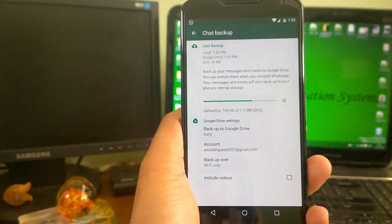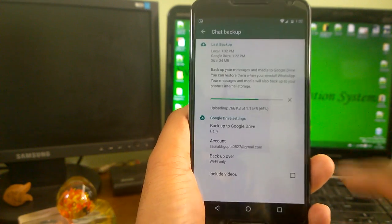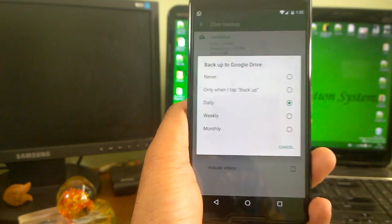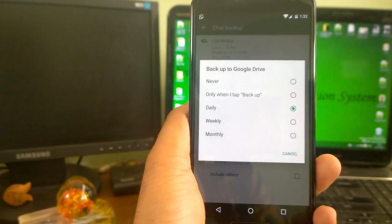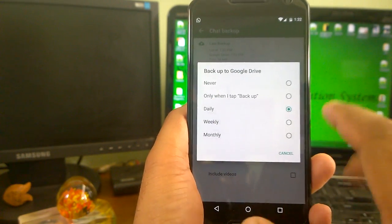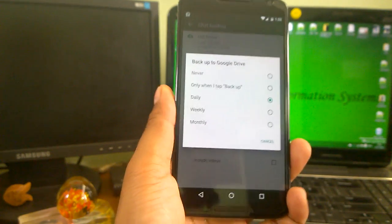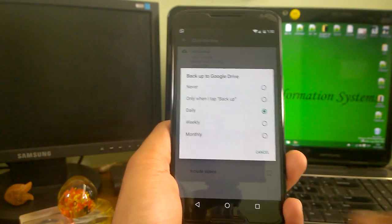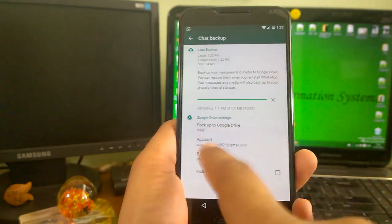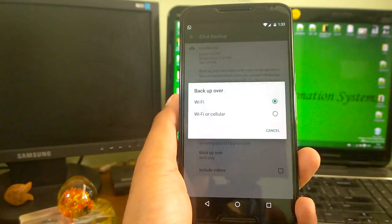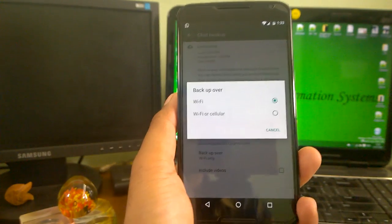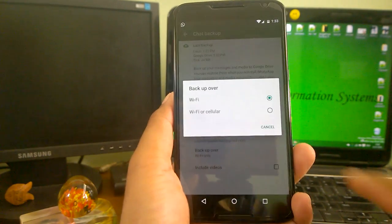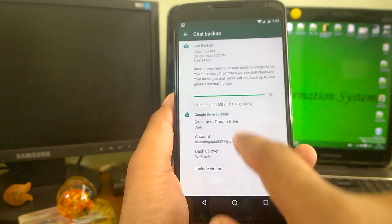This is the local backup way. The second way is to backup to Google Drive. You can see your frequency of how you can do that. Select according to your preference and the frequency of chatting and data that you have. You can select the Google Drive account and select the option Wi-Fi or cellular, whatever network you prefer.